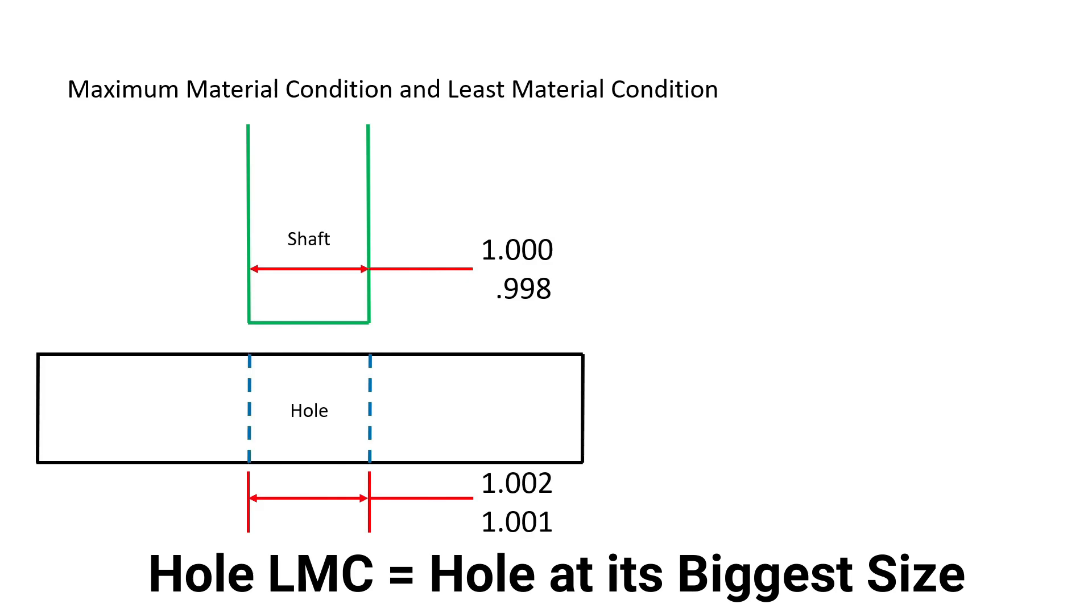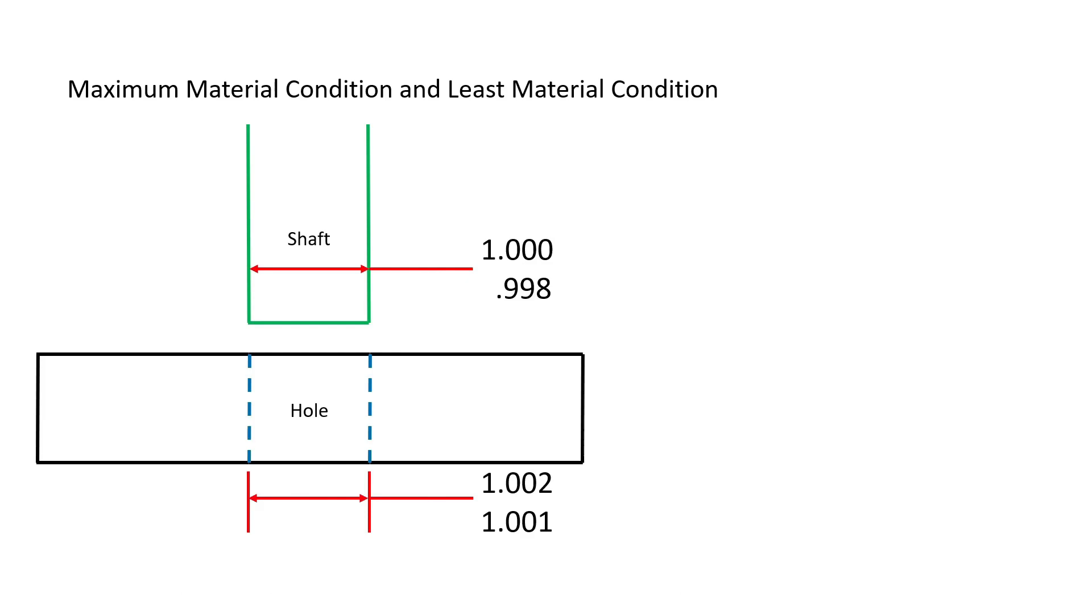Because the hole is cut bigger, we are actually removing more material. This is why the hole at its largest size is at its least material condition.